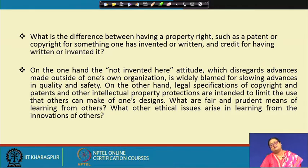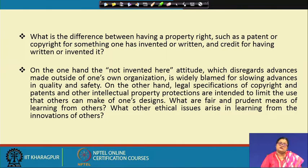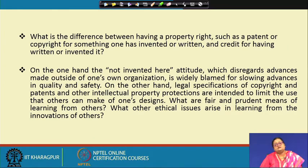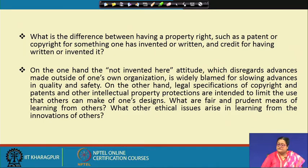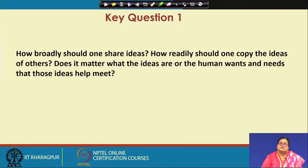In this module we are going to take up some critical questions and do detailed discussions where you find you have to reflectively think of the issues, conduct a pros and cons analysis through all the pillars of ethical decision making, and then come to the best possible solution for the problem at hand. We will begin with key question 1: how broadly should one share ideas, how readily should one copy the ideas of others, and does it matter what the ideas are or the human wants and needs those ideas help to meet.